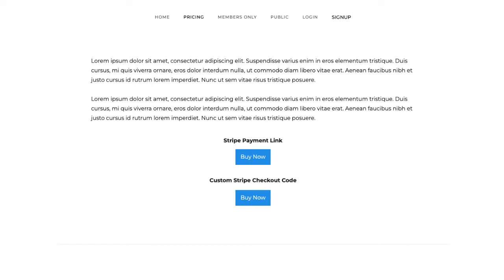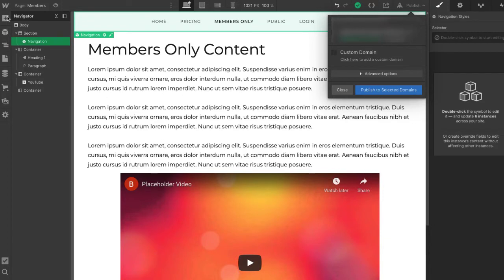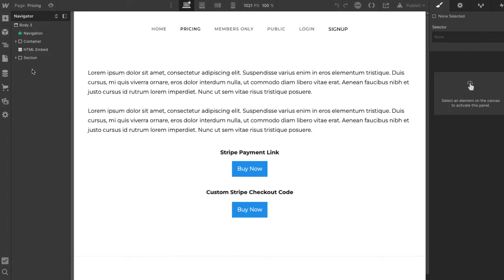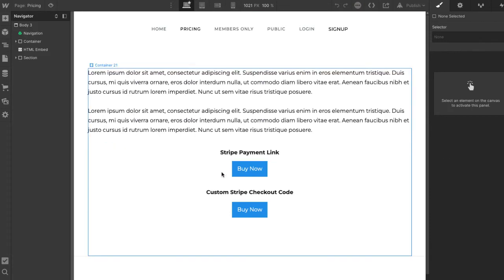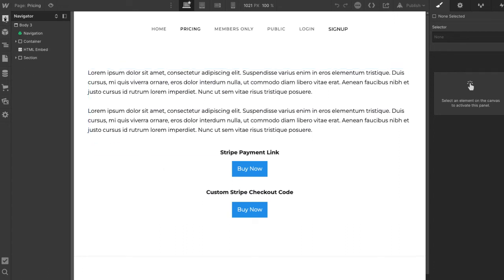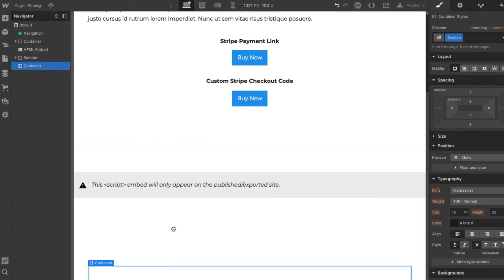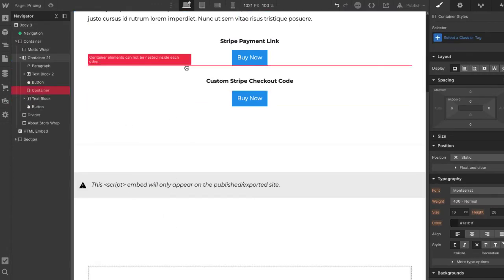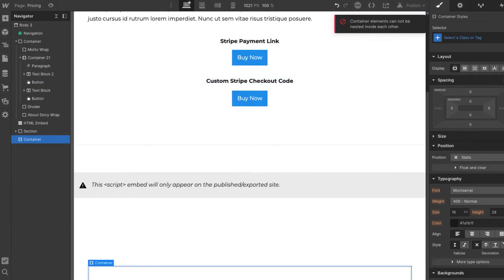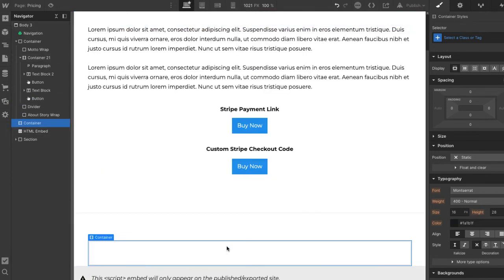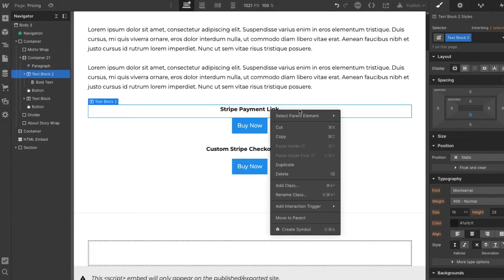Let me show you on the simple site I created how to do this. I'm in my Webflow editor and we're on the pricing page. Let's make a buy now one-time payment with iDEAL and Bancontact. I'm going to add a container and then move it up. Let's put it down here — let's say duplicate and then move this down here. We're going to make a Stripe Payment Link button down here.